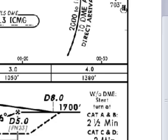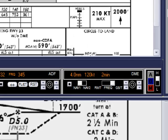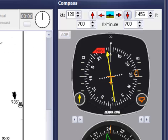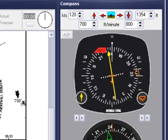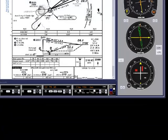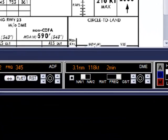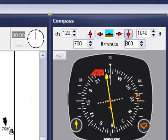At 4 miles, we should be at 1,380 feet — a little high, so increasing the descent rate. Only a little high now, readjusting the descent rate.